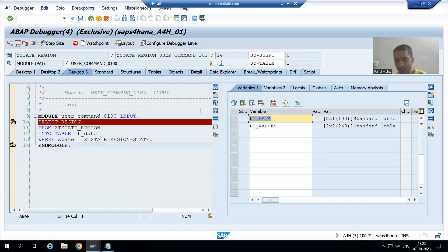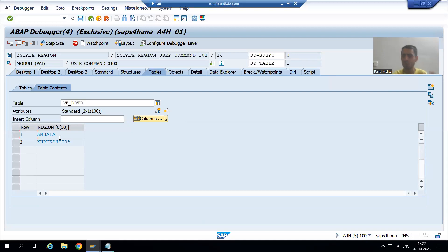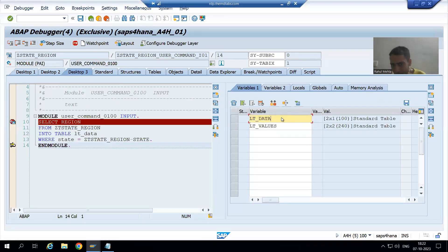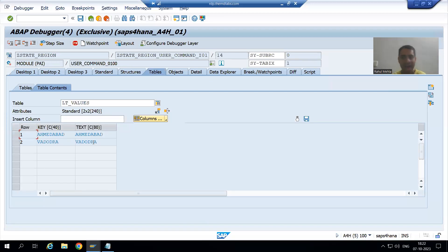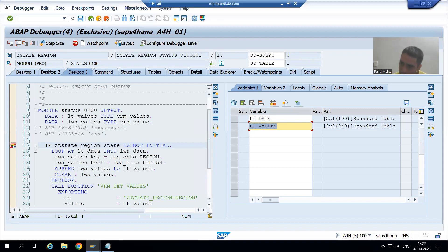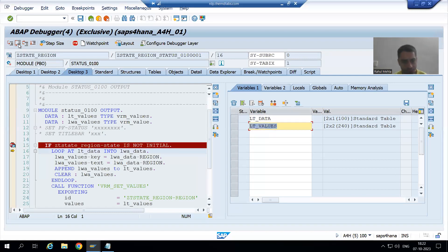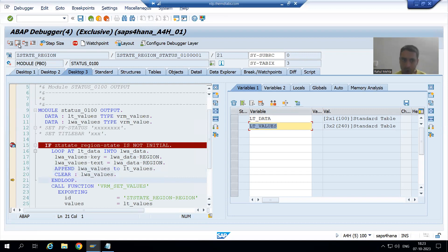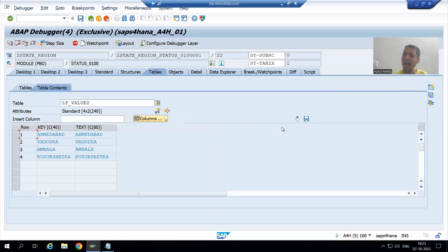Suppose whenever this query executes, in lt_data we got the new records for the state Haryana — SAP simply replaced the previous records with new ones, no problem. But lt_values still has the previous records. Now I am doing F8 — PBO called. Now these two records we are appending to lt_values: third record appended, fourth record appended.